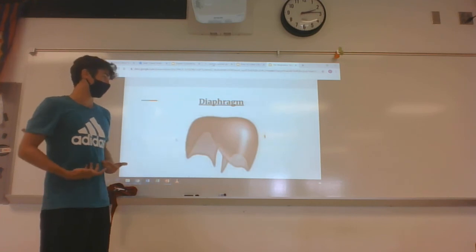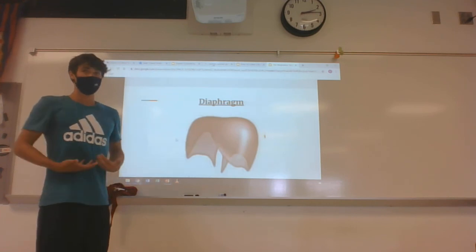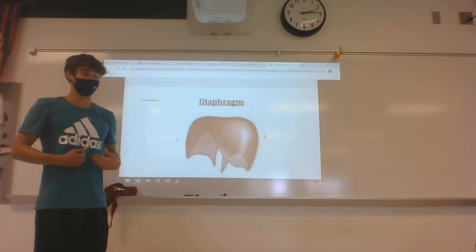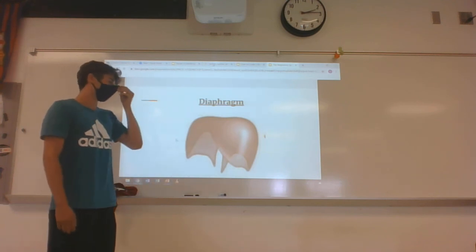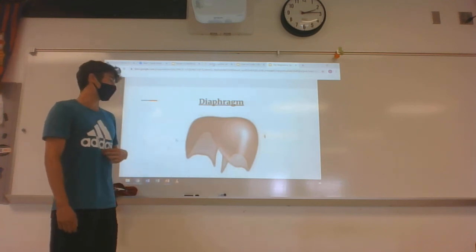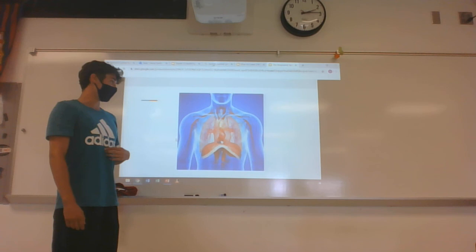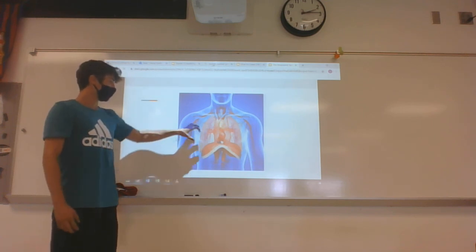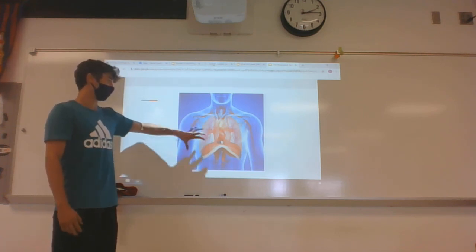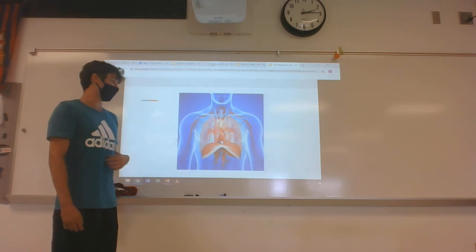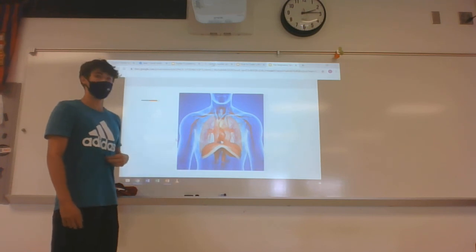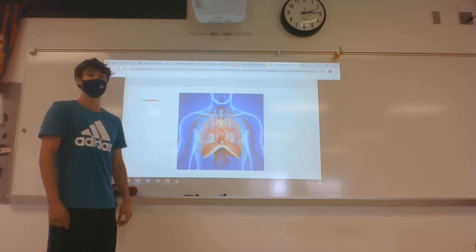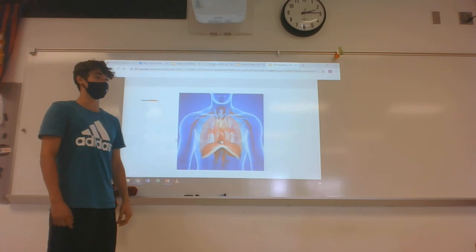The final organ is the diaphragm, which is the biggest of the respiratory muscles. When you breathe in and breathe out you can feel it. When you breathe in, it actually contracts to regulate your breathing functions, which is why it's very important to have. And that is the entire presentation.